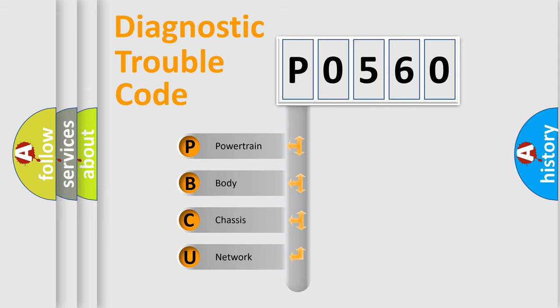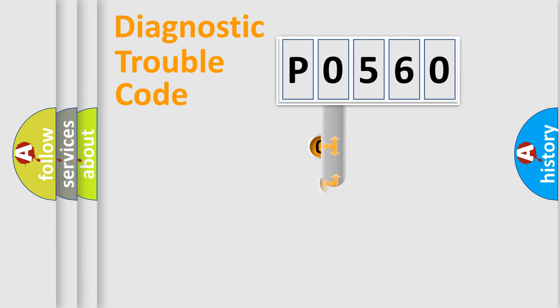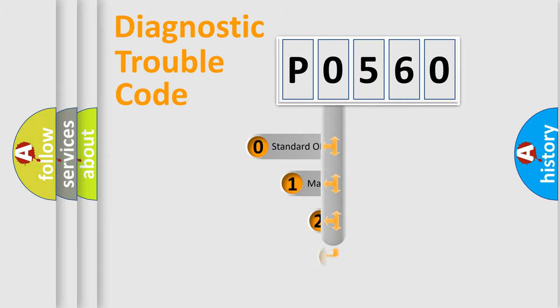We divide the electric system of automobiles into four basic units: Powertrain, Body, Chassis, and Network. This distribution is defined in the first character code.